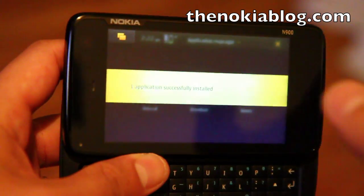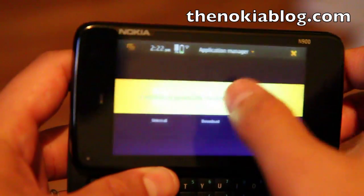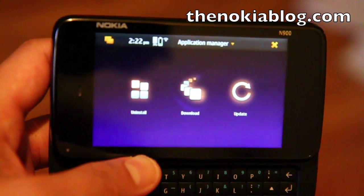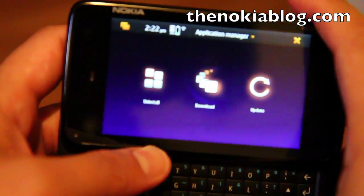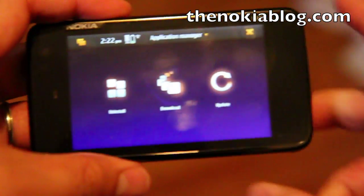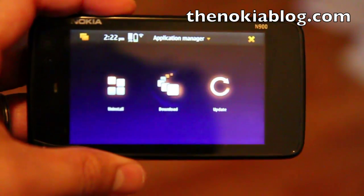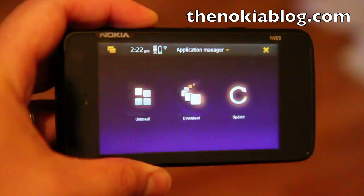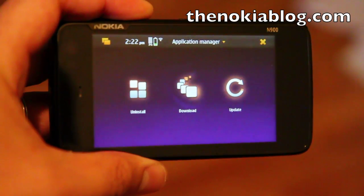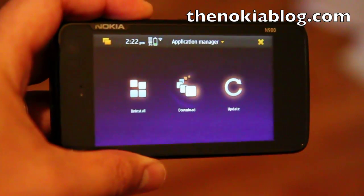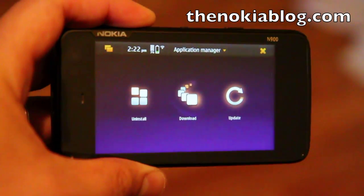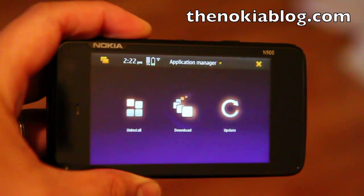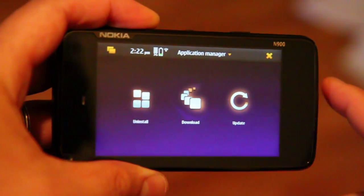Alright, so that was a quick guide on how to install applications from a .deb file. Again, as a warning, only do this if you receive the files from people you trust. Alright, that's it. Thanks for watching.